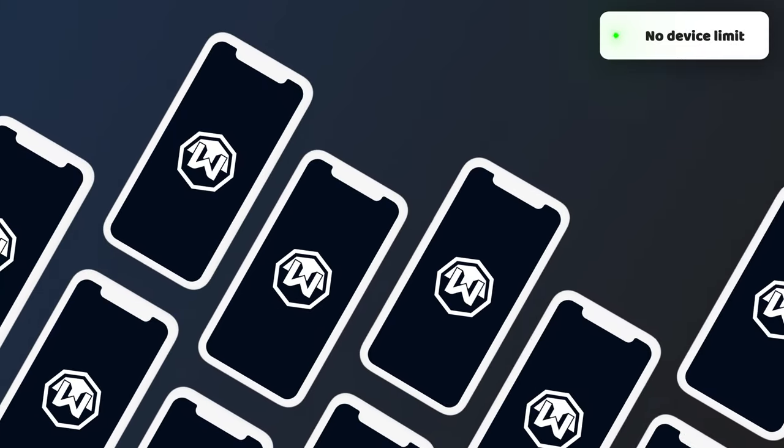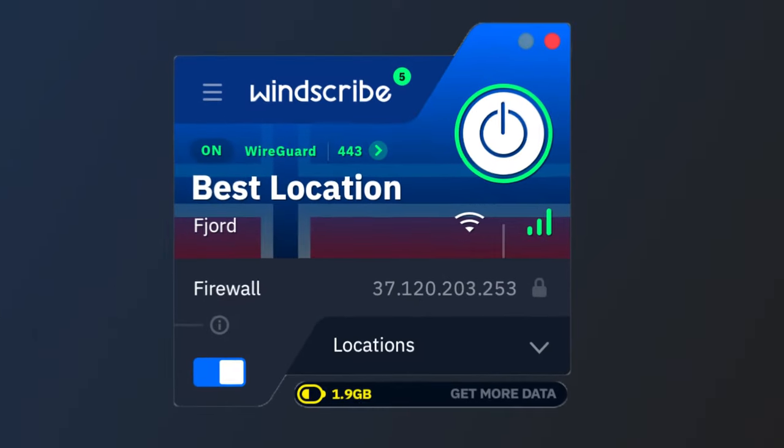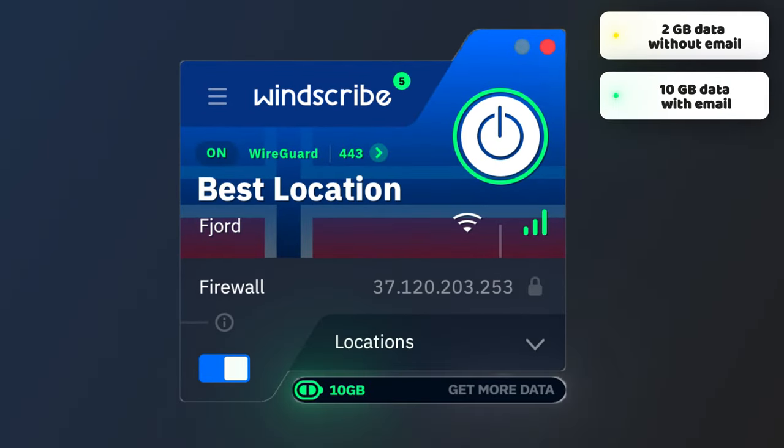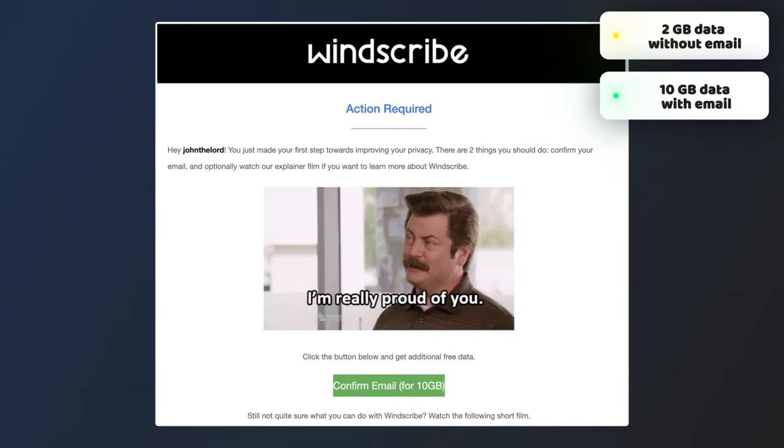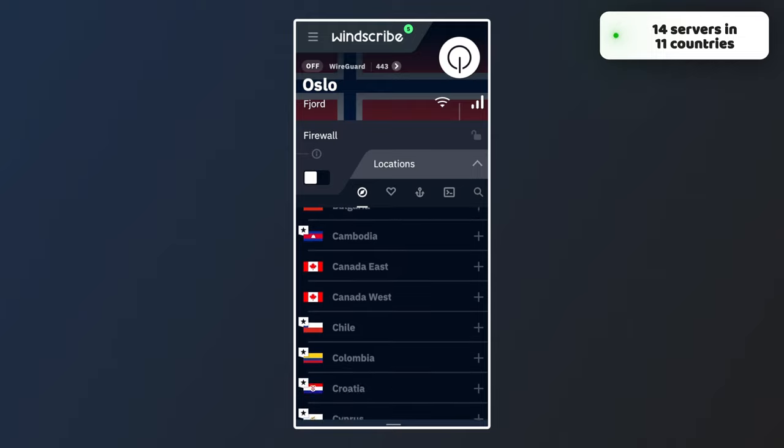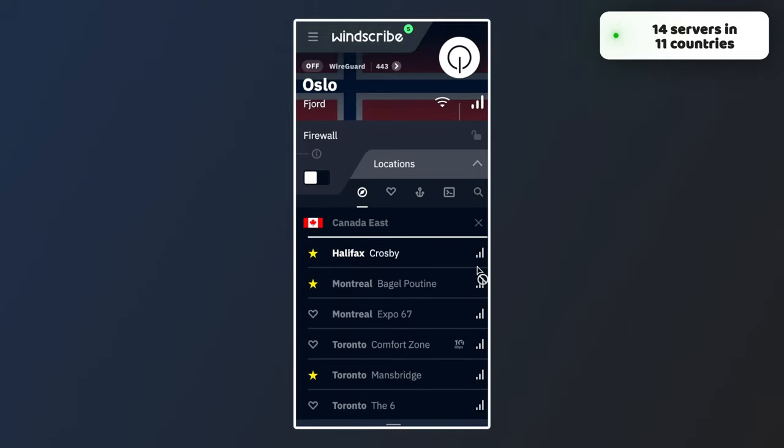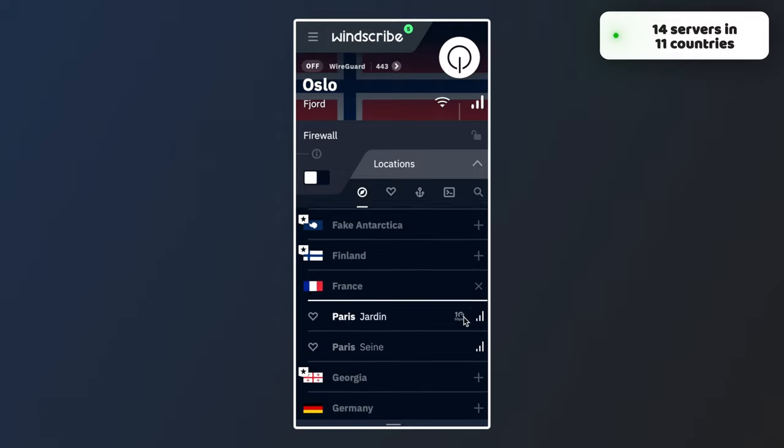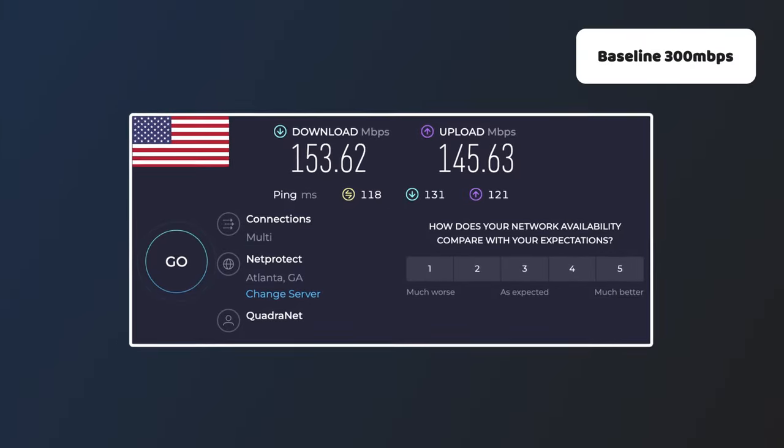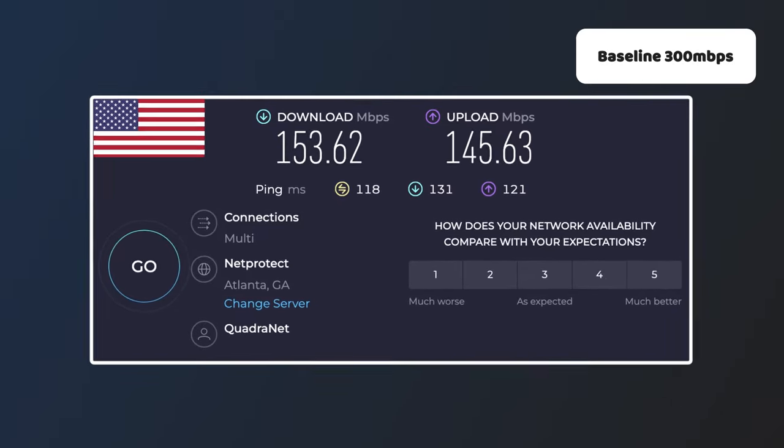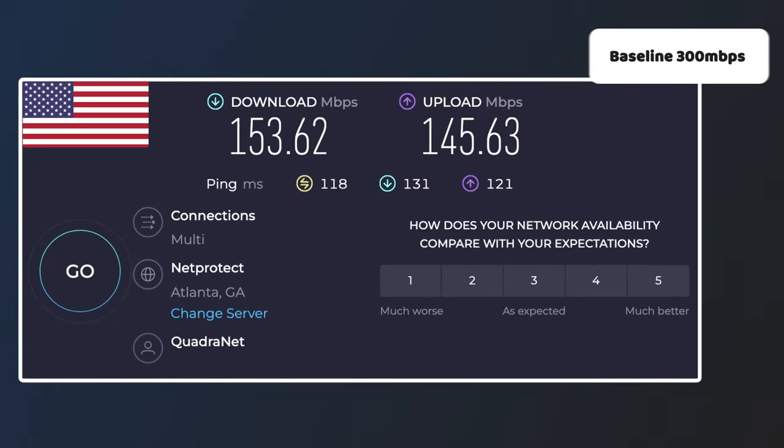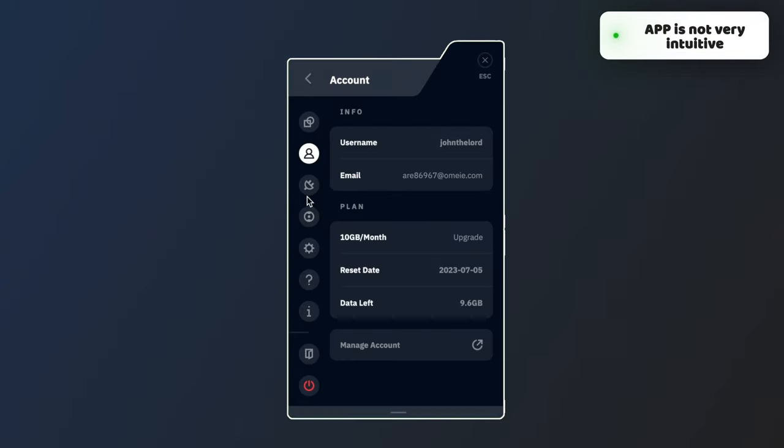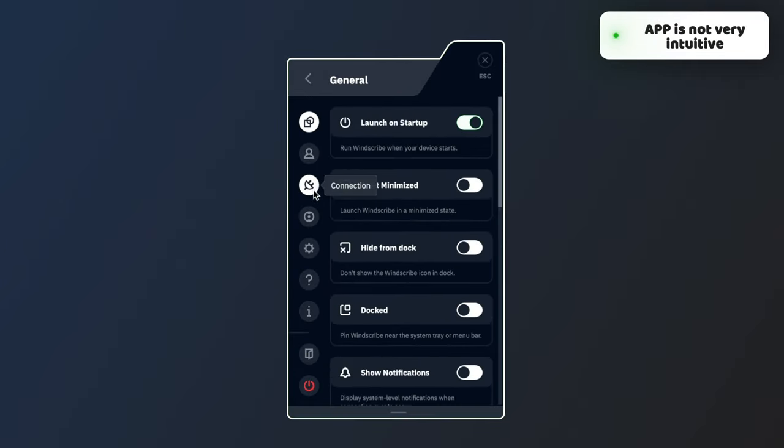Windscribe offers unlimited device connections. And though the basic free plan limits users up to just two gigabytes of data per month, you can bump that up to 10 gigabytes per month, simply by registering with an email address. Plus the 14 server options in 11 countries, offered a lot more variety. And when searching for the best VPN for free, that definitely stands out. Now speeds were pretty average, and I didn't experience much lagging, while the app was enabled. But my biggest area of improvement for Windscribe VPN, is that the app isn't very intuitive, and may take more time for beginner users to navigate.